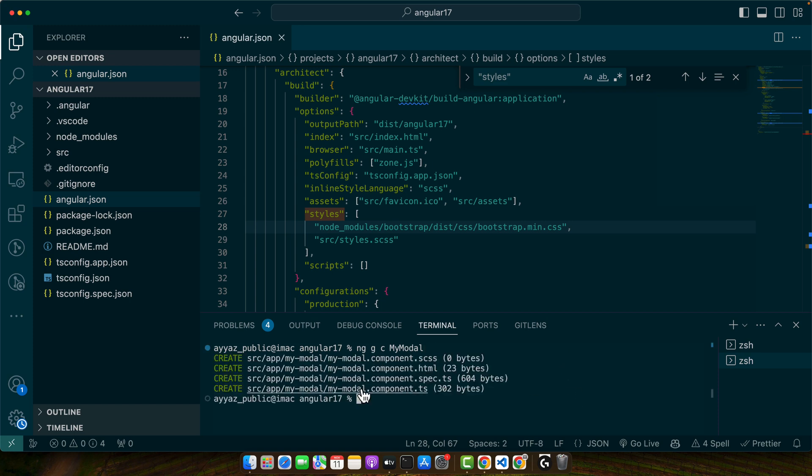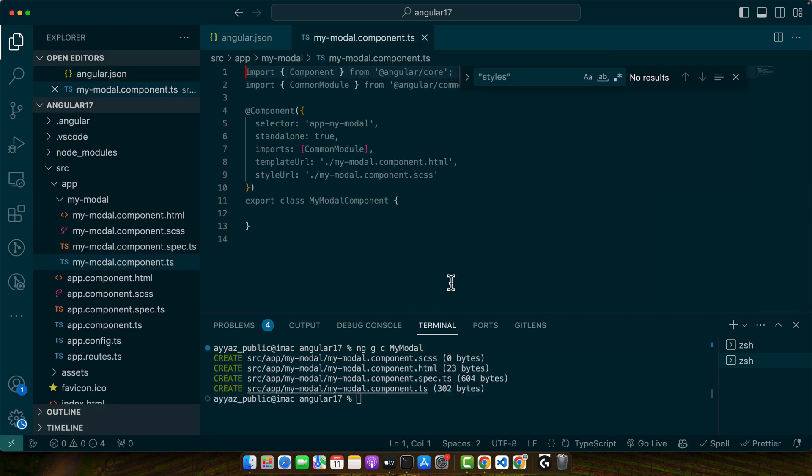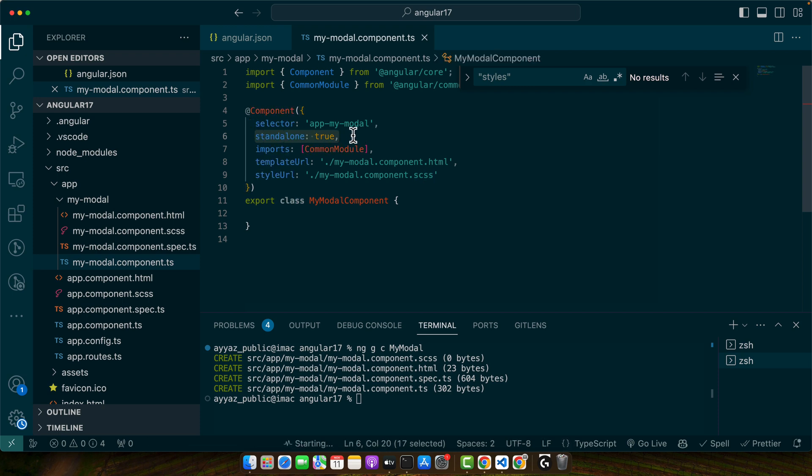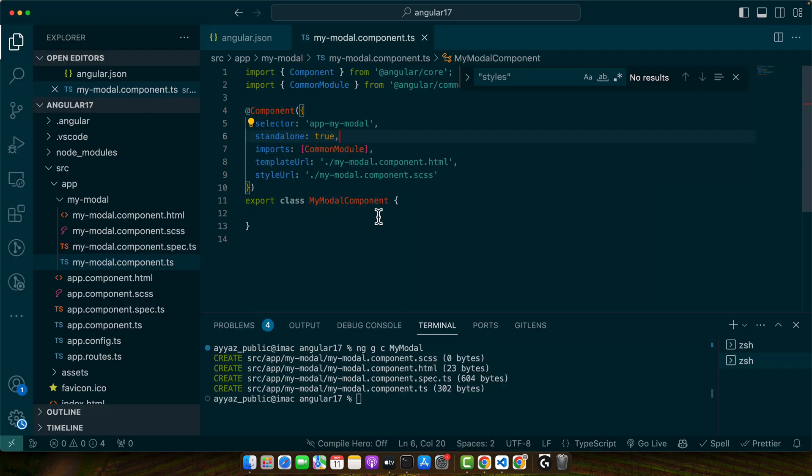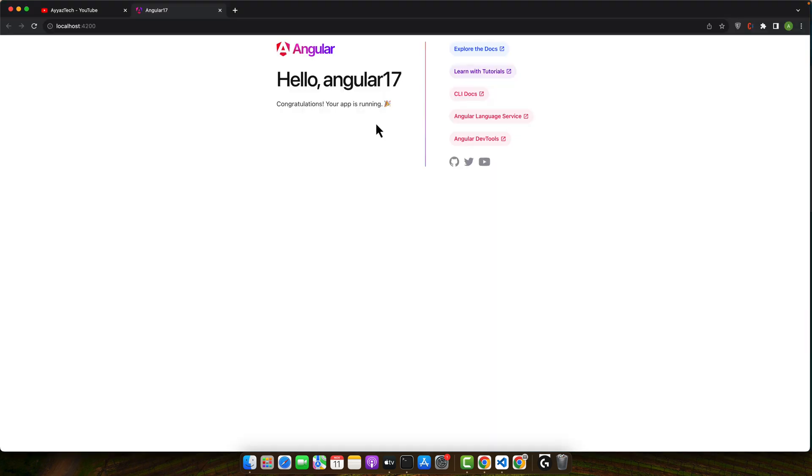All right, it has generated a component and by default this is standalone so it would be according to the latest version of Angular 17.